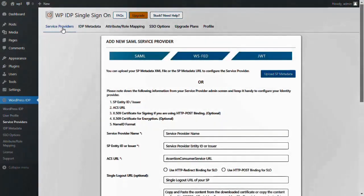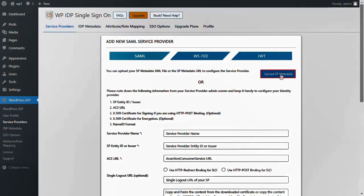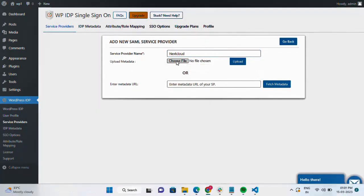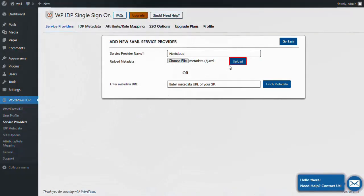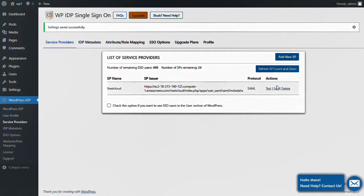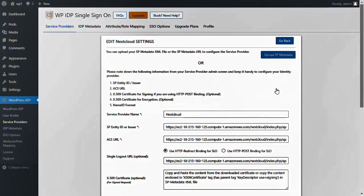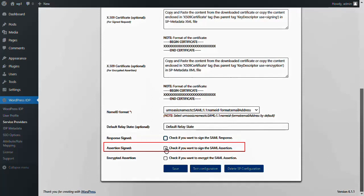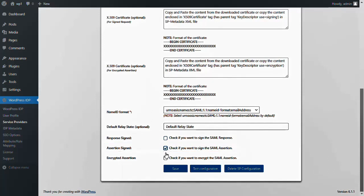In the Login Using the WordPress Users plugin, navigate to the Service Provider tab. You can upload your SP metadata XML file or the SP metadata URL to configure the service provider. Click on the Upload SP Metadata button, enter the service provider name of your choice, paste the uploaded metadata file, and click the Upload button. Settings saved successfully. Now go to the Edit option of the configured service provider, which is Nextcloud. Scroll down, uncheck the Response Sign checkbox, and select the Assertion Sign checkbox. Click on the Save button.